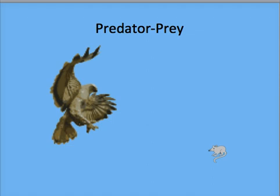Predator-prey relationships are a second factor in evolution. One thing eats another. The prey is pushed to evolve to escape being eaten, and the predator is pushed to evolve to catch more prey. If the mouse evolves to have better hearing, the owls will have more trouble catching them.